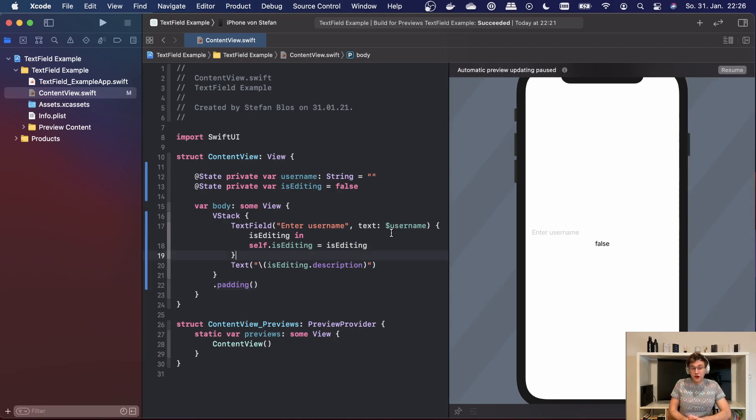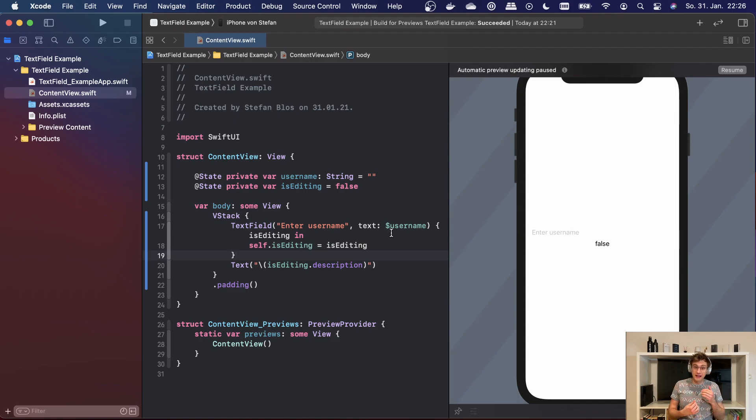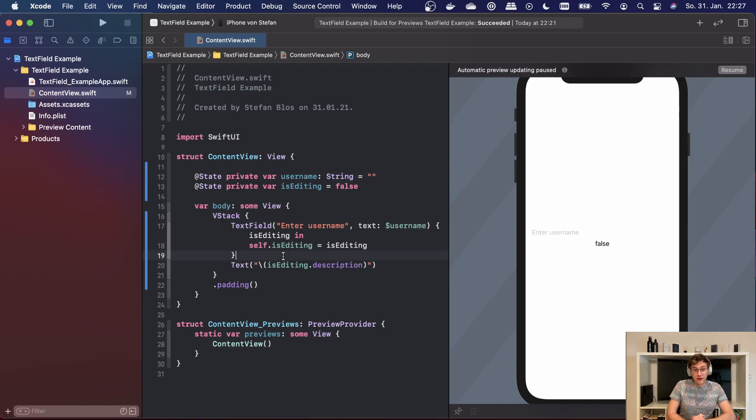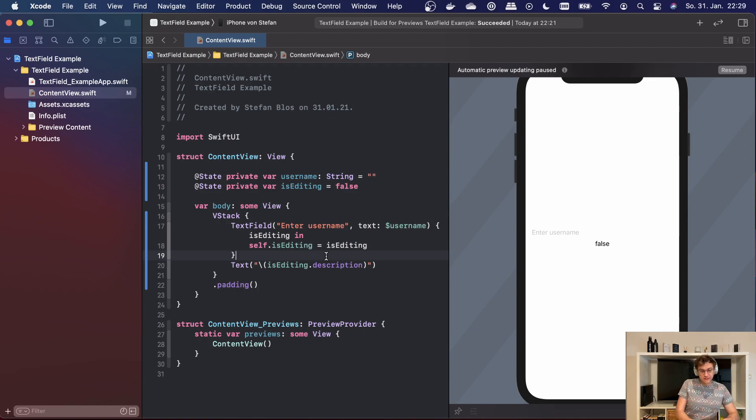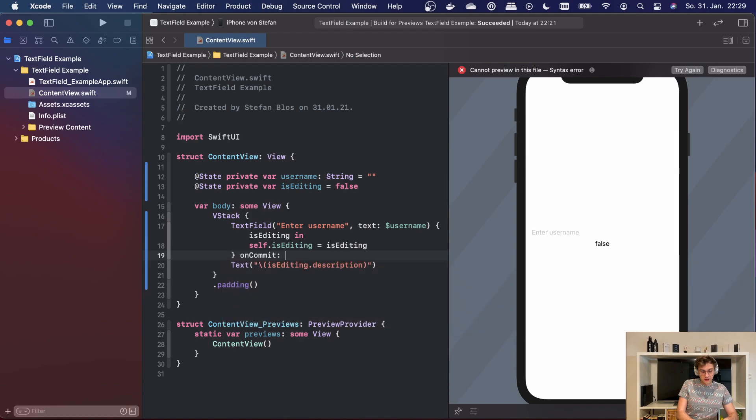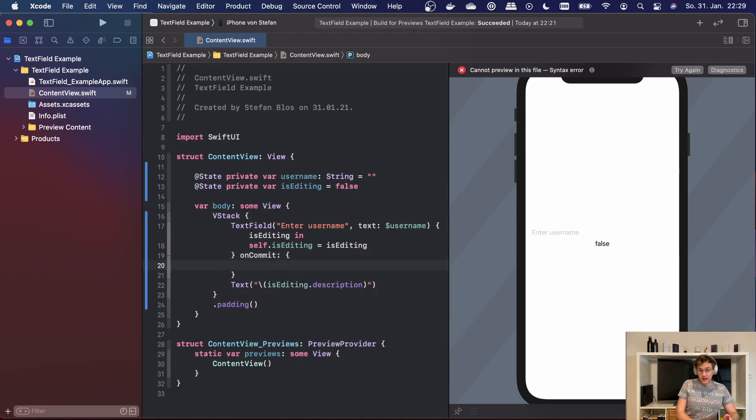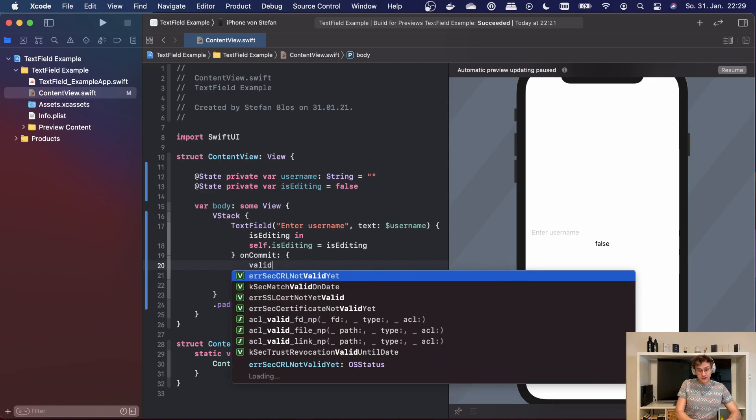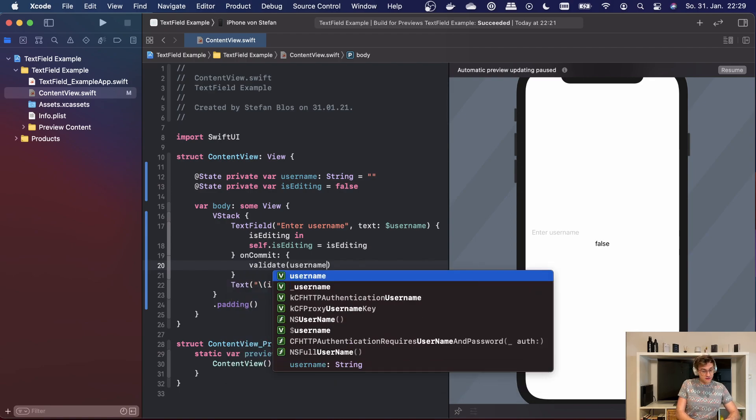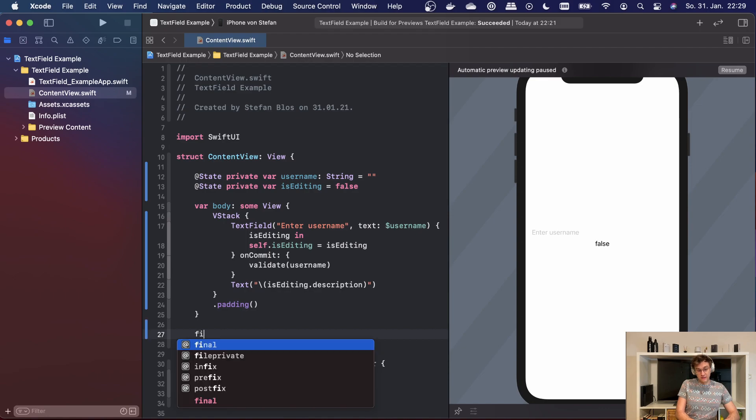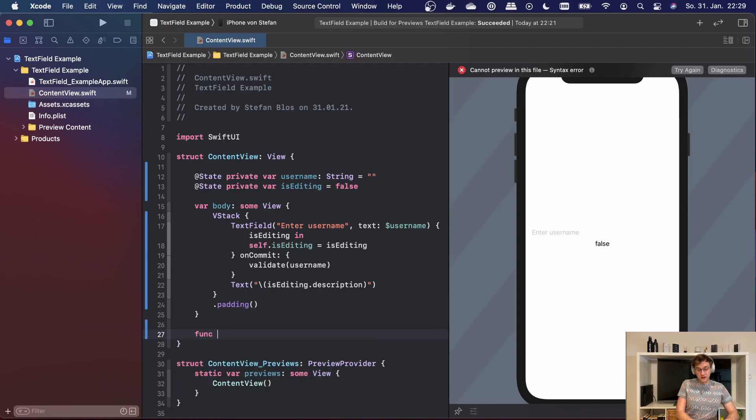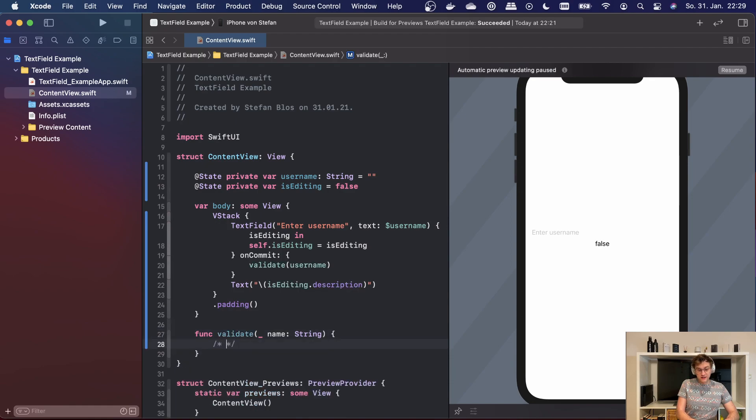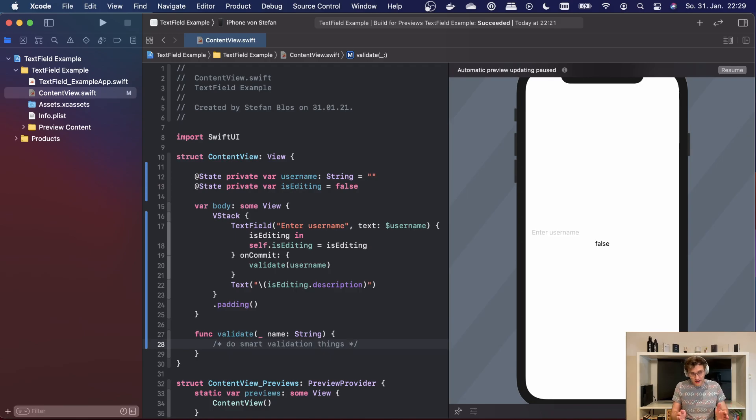The second parameter is called onCommit and it's handed into the constructor as a trailing closure again. If you're not familiar with multiple trailing closure syntax, which is actually pretty hard to pronounce, then you can read up on it in the Swift documentation. I will post the link in the description below. We can use this by simply writing onCommit here and then we can just execute code we want to execute right now. So an example for this would be a validation function. We can now validate the username, so we could create one and just do smart validation things down there.